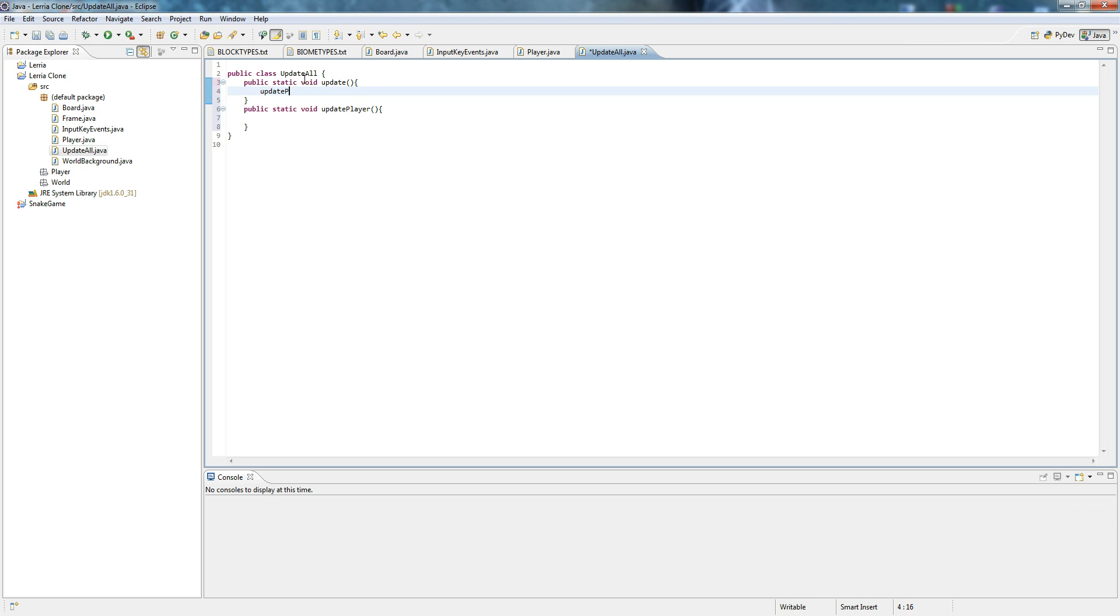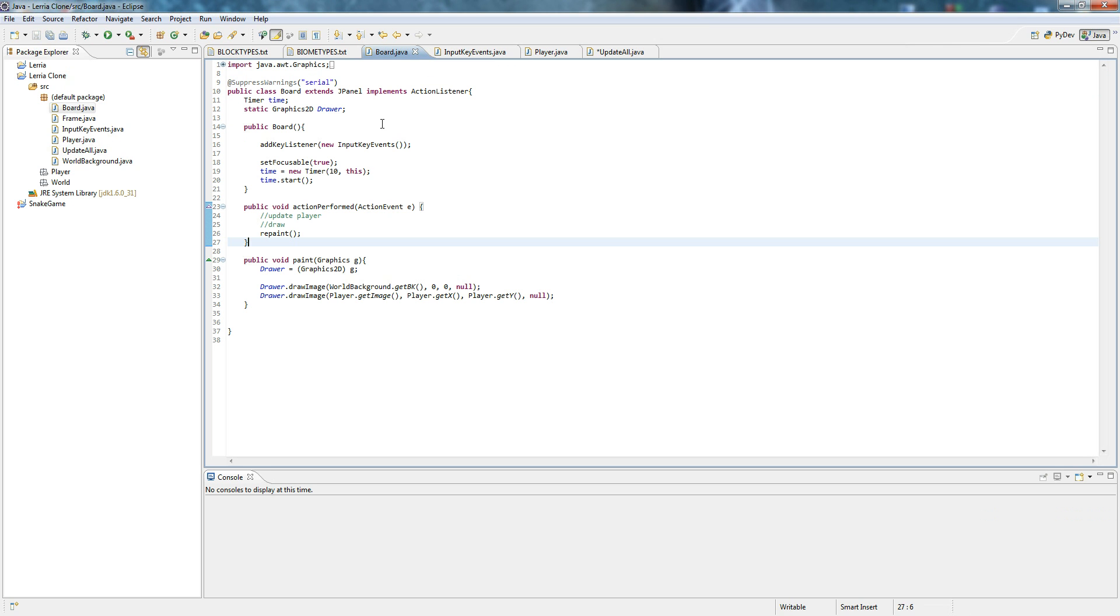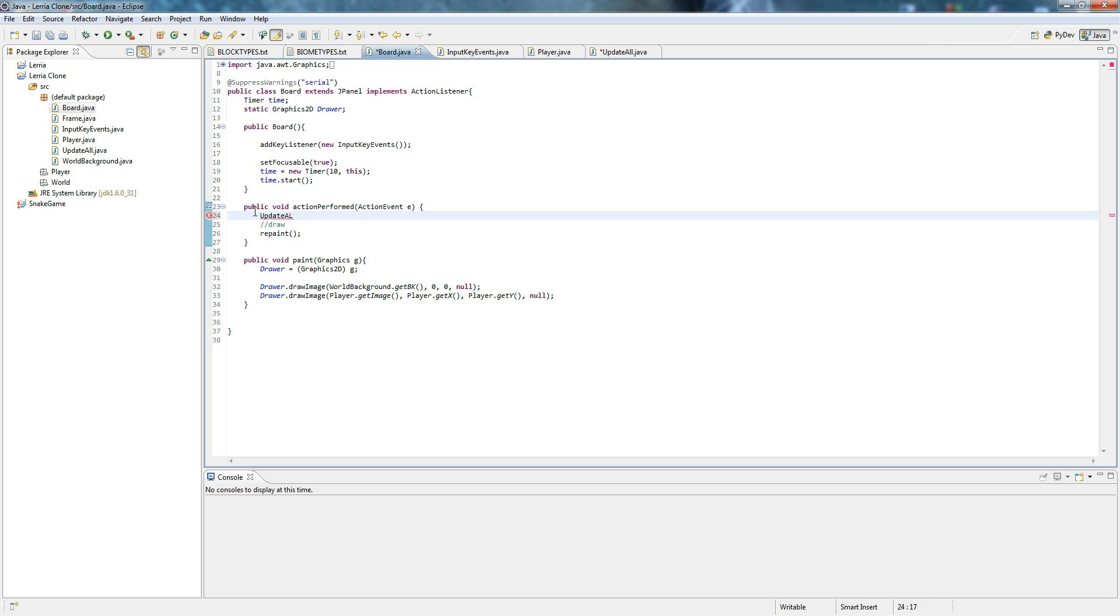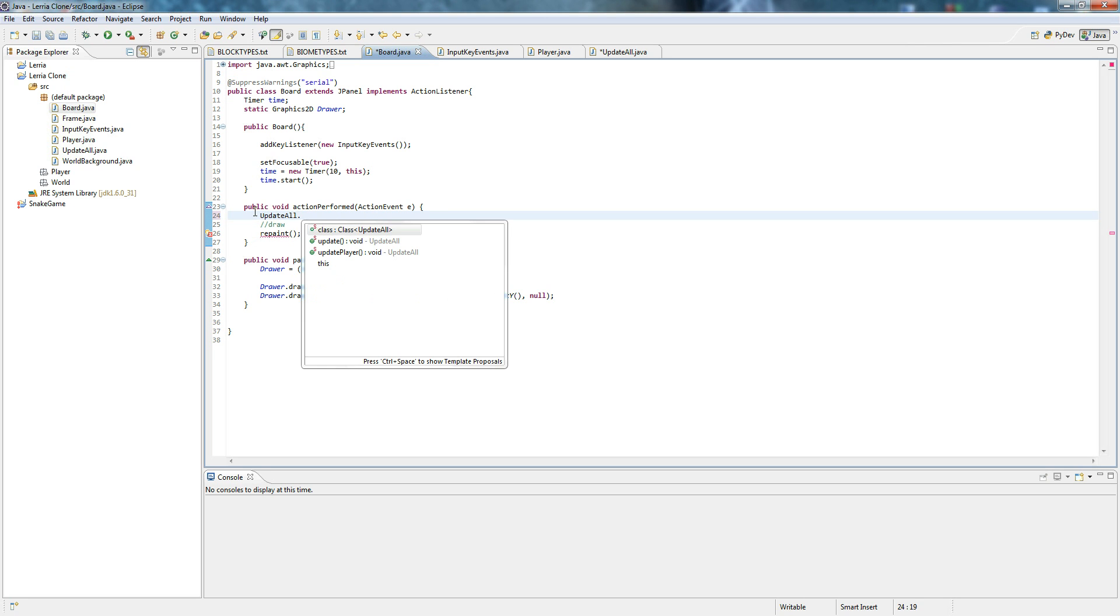Update player. And then board. You can do so every time it, the time it rings or something. Update all dot update.